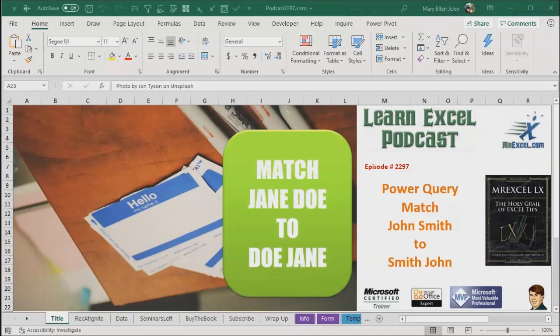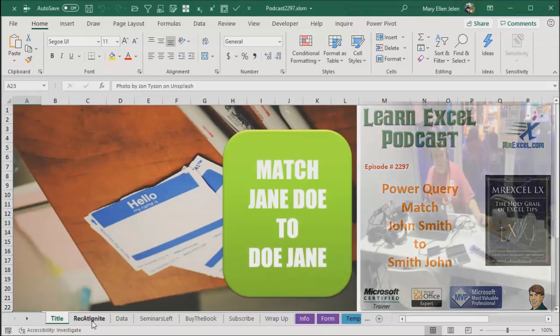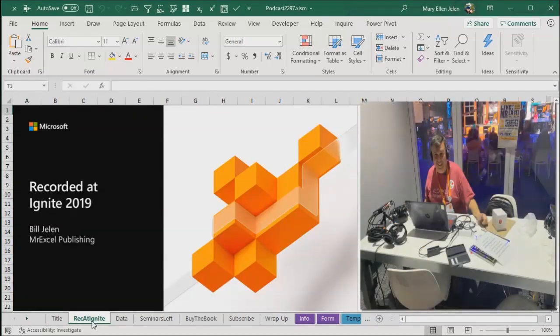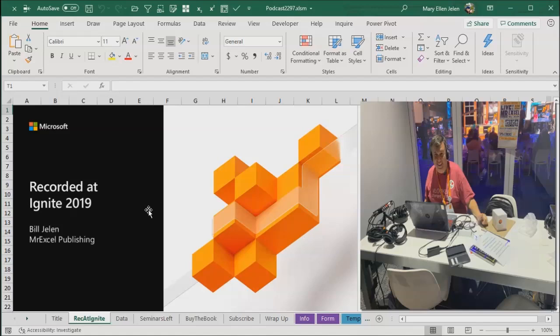Learn Excel from MrExcel podcast episode 2297, Power Query to match Jane Doe to Doe, Jane. Hey, welcome back to the MrExcel netcast. I'm Bill Jelen. Well, I'm pretty excited. All this week I've been recording these episodes at Ignite here in Orlando, Florida, Ignite 2019.